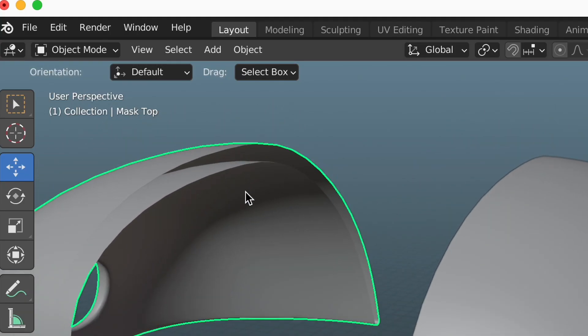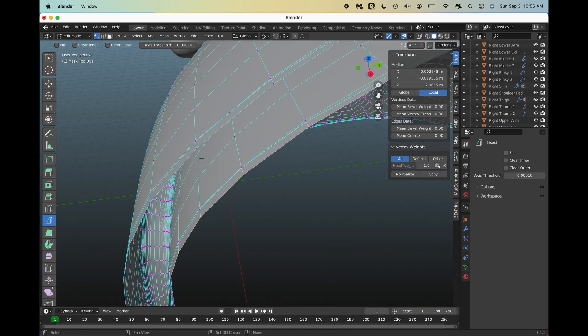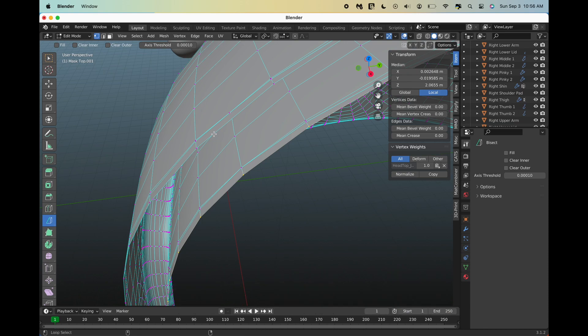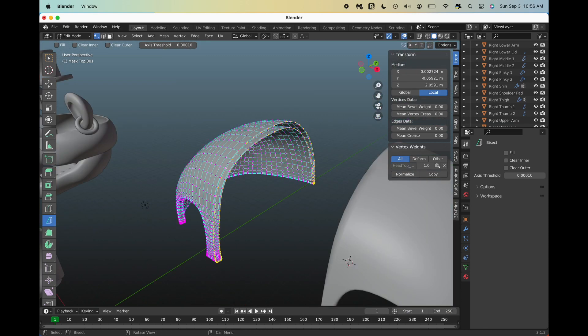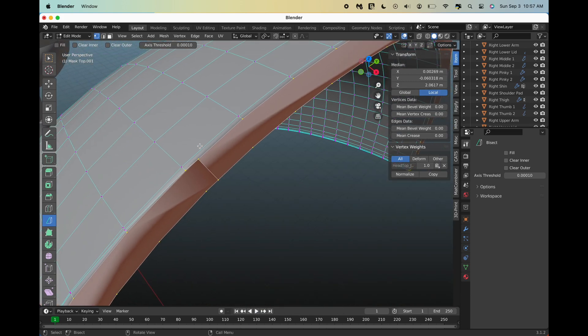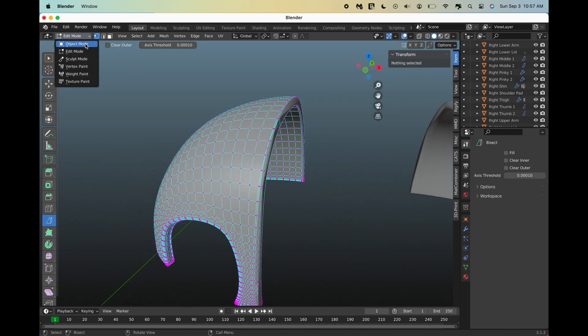First, select one of the pieces and go into edit mode. Then, click Shift plus Option or Alt, and click on the edge of the object. There should be a highlighted line around the edge of your object. Finally, click F to fill in the gap and repeat with the other object.